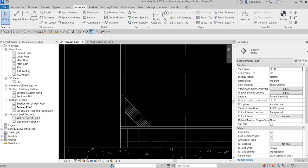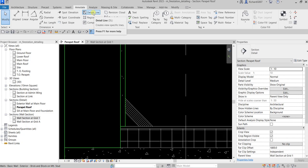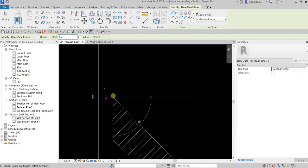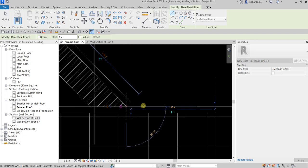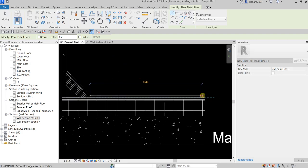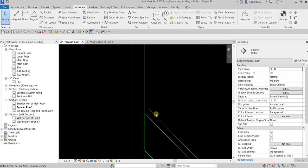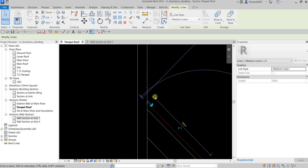I'll select Modify, and now let's add some detail lines. I'm going to select Detail Line and put an offset distance of 6mm. I'll pick here and pick somewhere here — there you go. Then I'll click and adjust up to here.